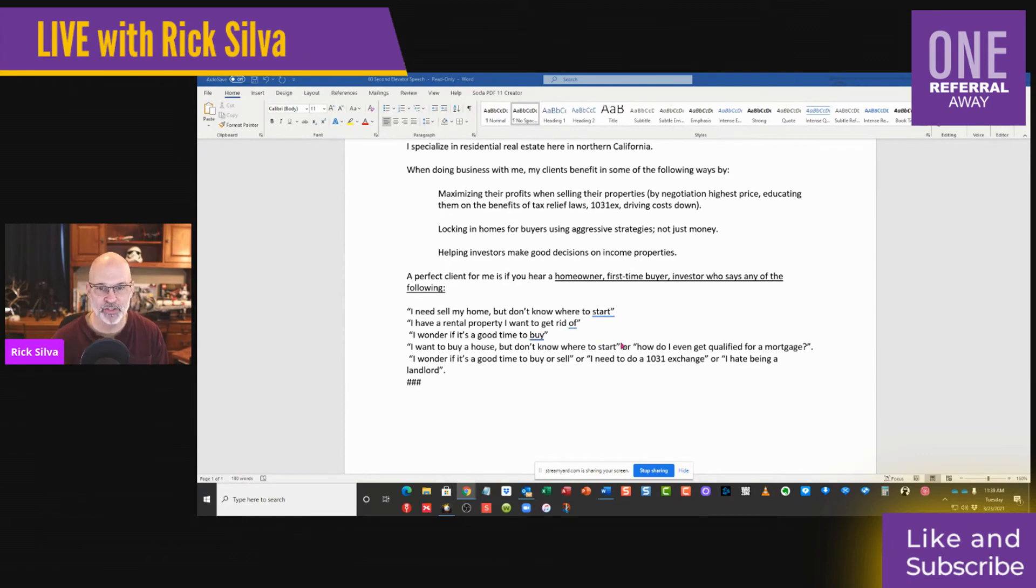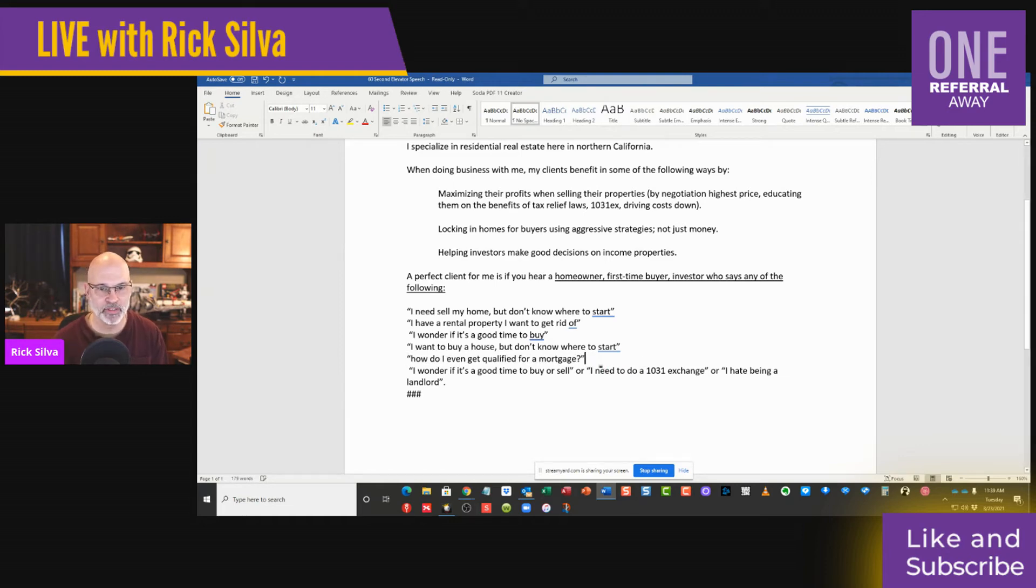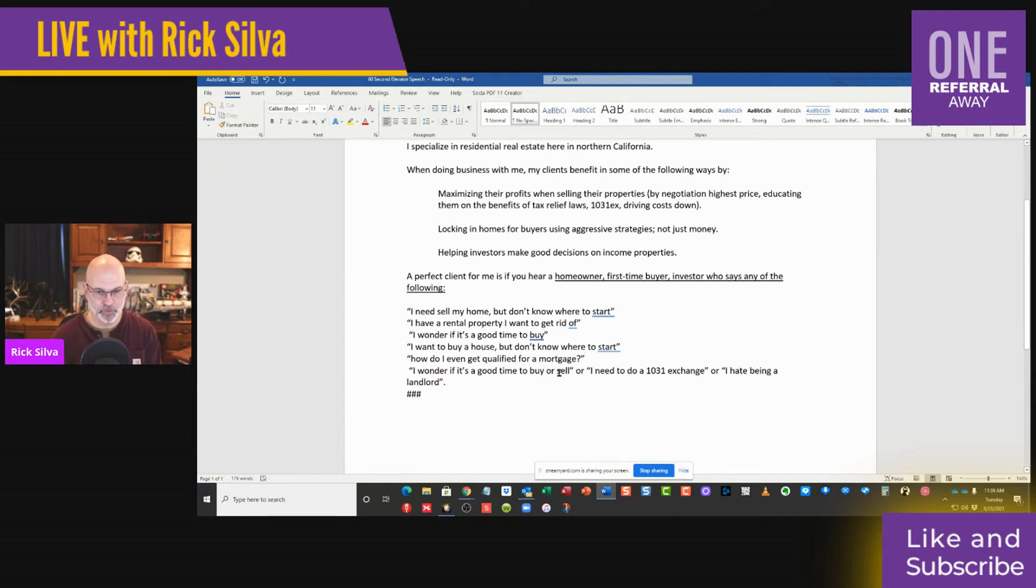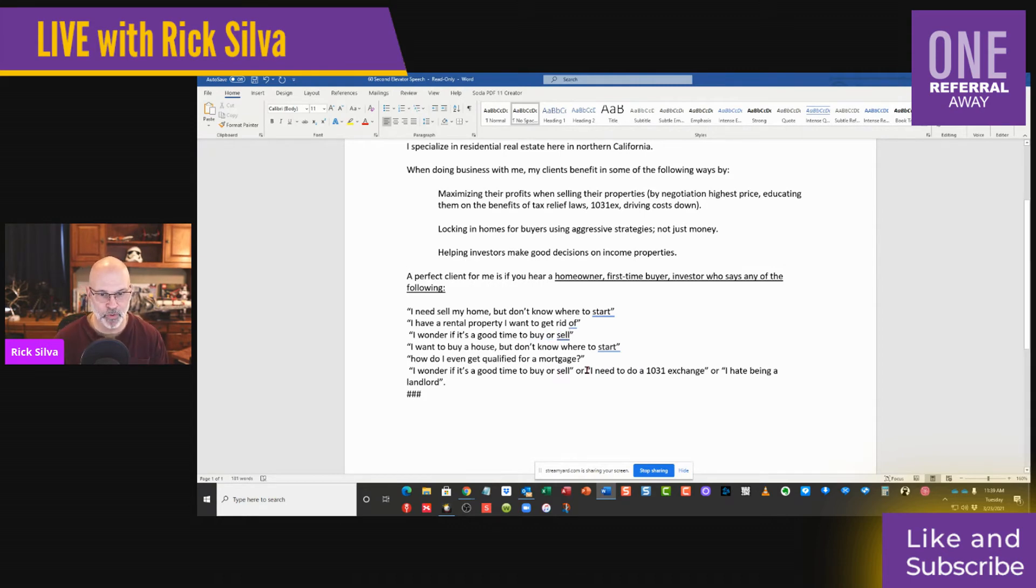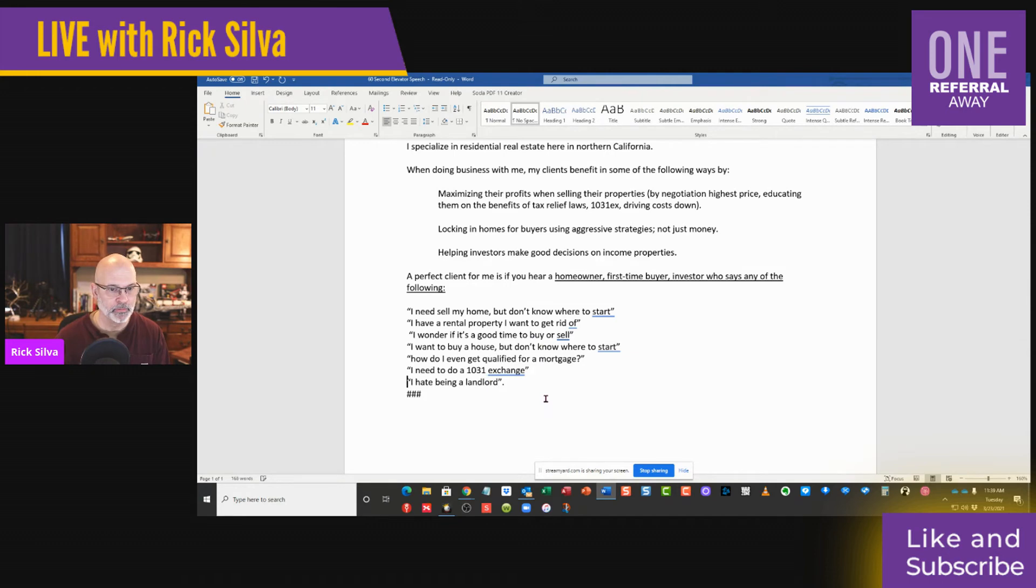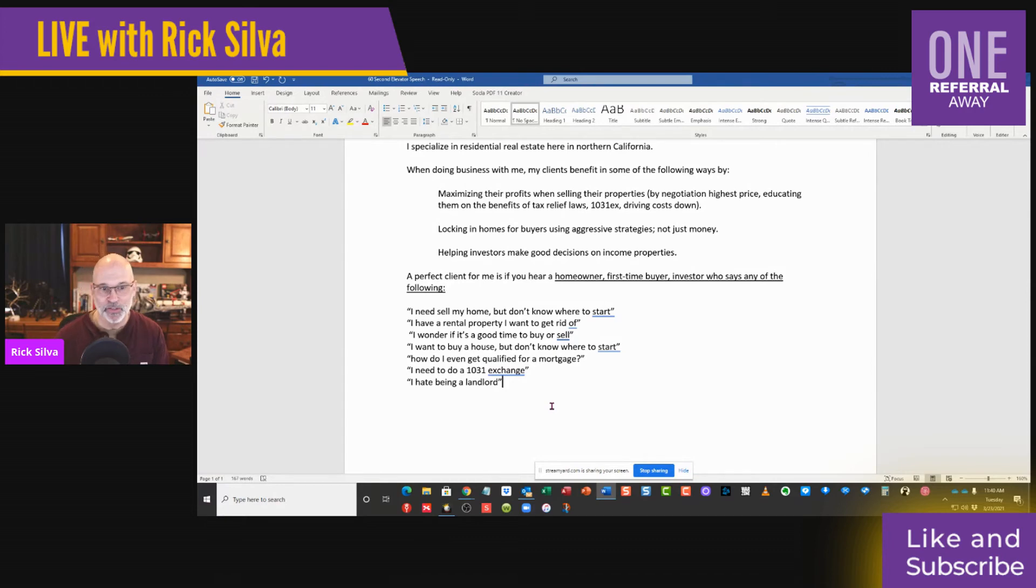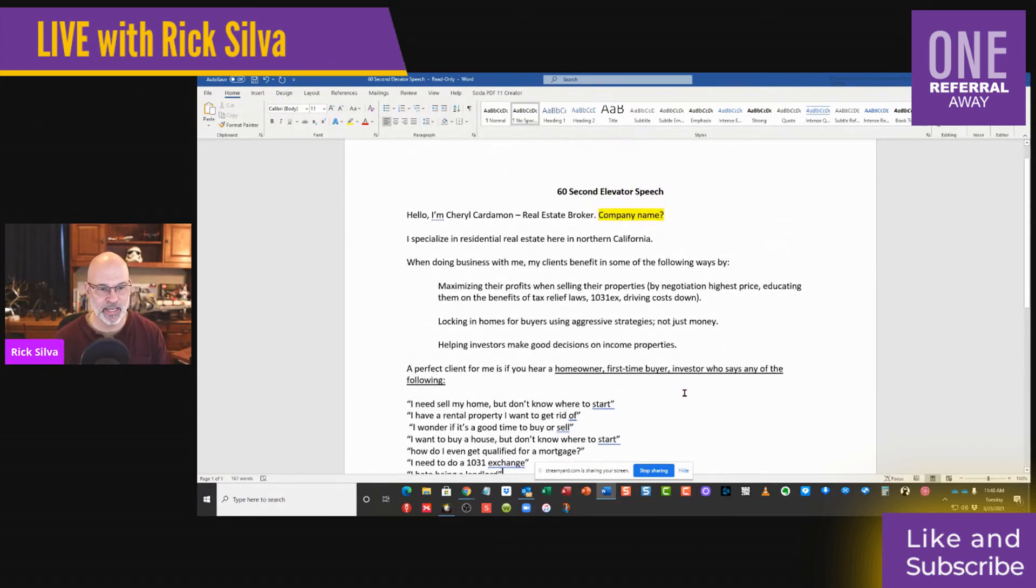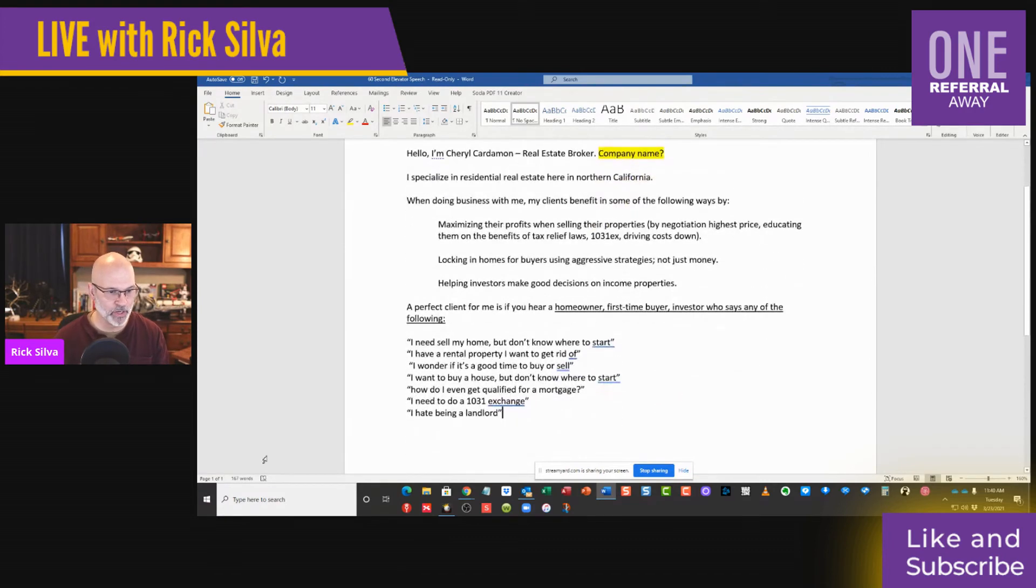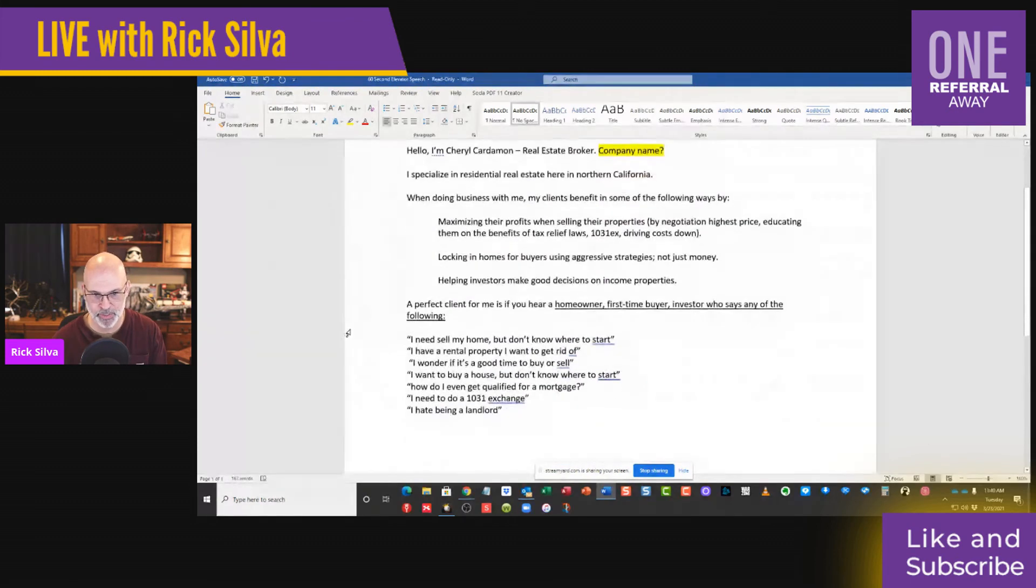'I want to buy a house. I don't know where to start.' 'How do I even get qualified for a mortgage?' Love it. 'I wonder if it's a good time to buy or sell' - that's right here, so I'm going to change this one to 'or sell.' Now we just freed up more real estate because that one has been repeated. 'I need to do a 1031 exchange.' Awesome. 'I hate being a landlord.' Awesome. The one I use is on the back of my business card: 'I'm sick of tenants, toilets, termites, troubles, and taxes.' So now you have a lean and clean 167 minus one, two, three, four, five - you have 162 word elevator pitch.